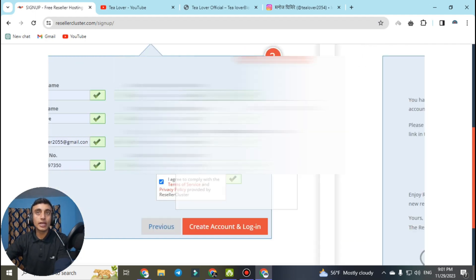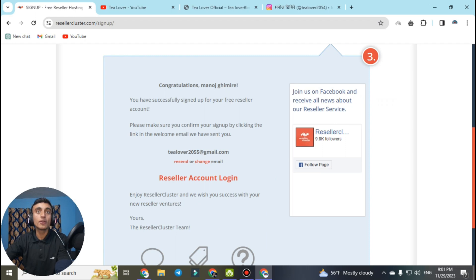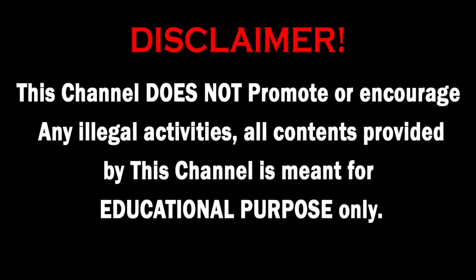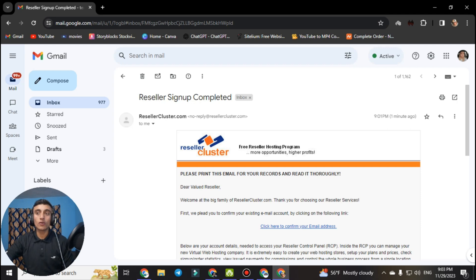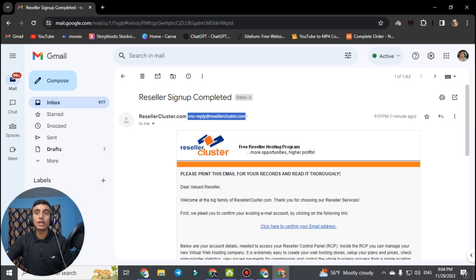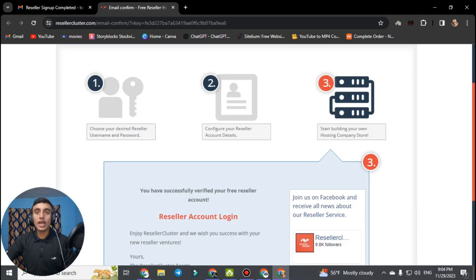Our account is being created — just wait a moment. You will be redirected to a page saying please activate your email account by clicking the activation link sent to your mail. This is the mail from Reseller Cluster — confirm your email by clicking on it. If you did not get this mail, check your spam folder and make sure it is from the Reseller Cluster domain. After confirming you will be redirected to a page confirming your free reseller account is verified.